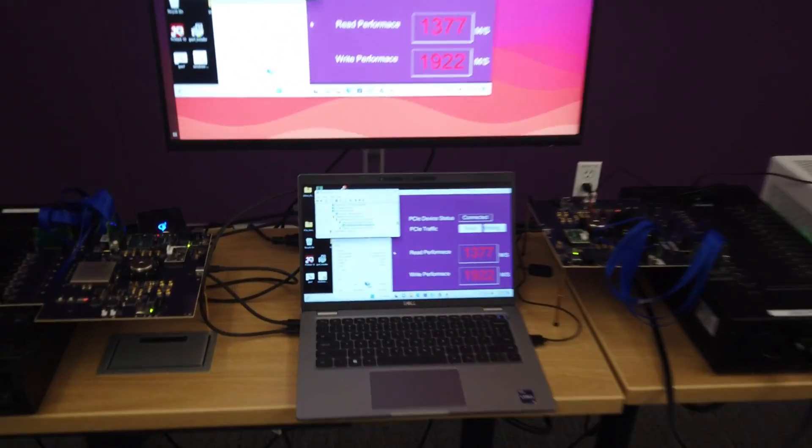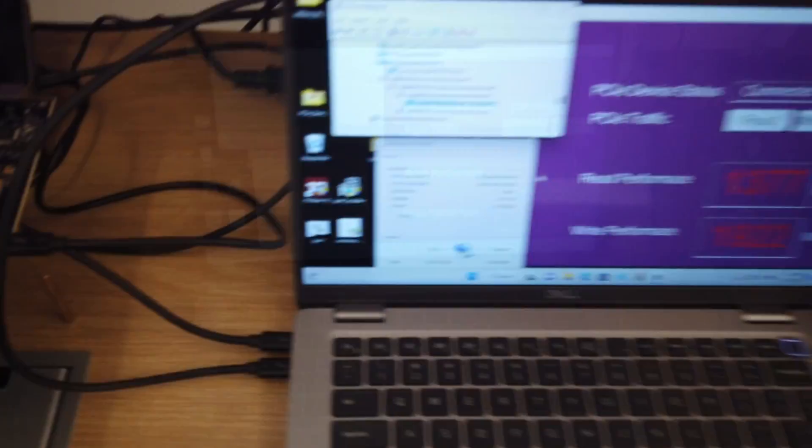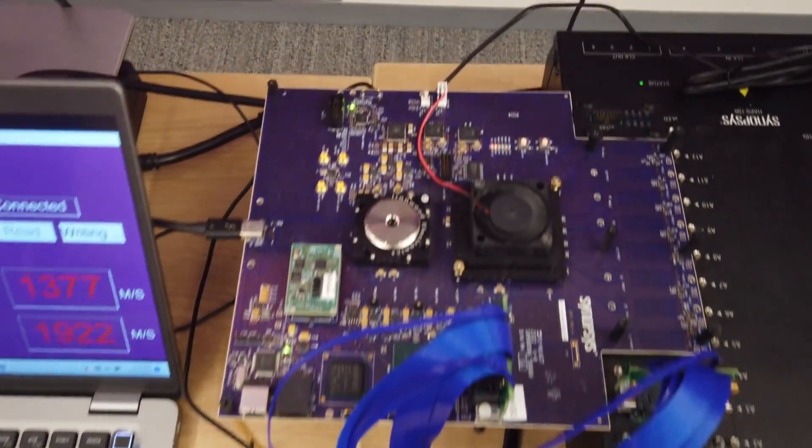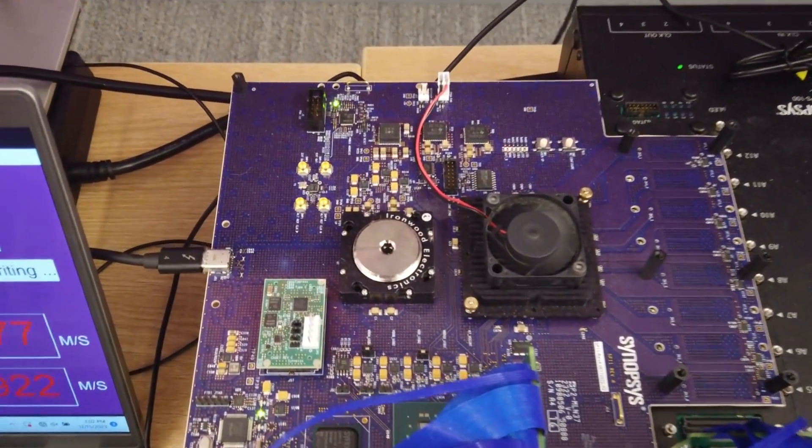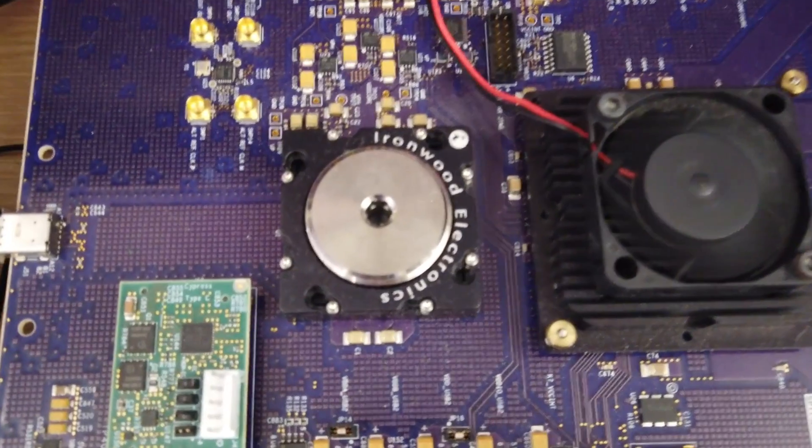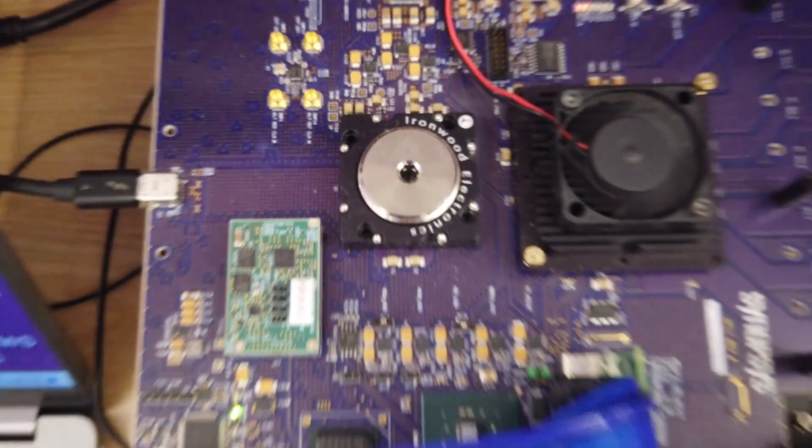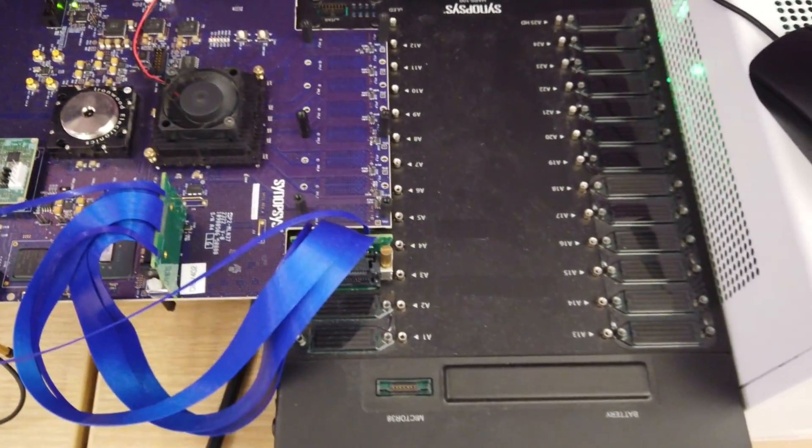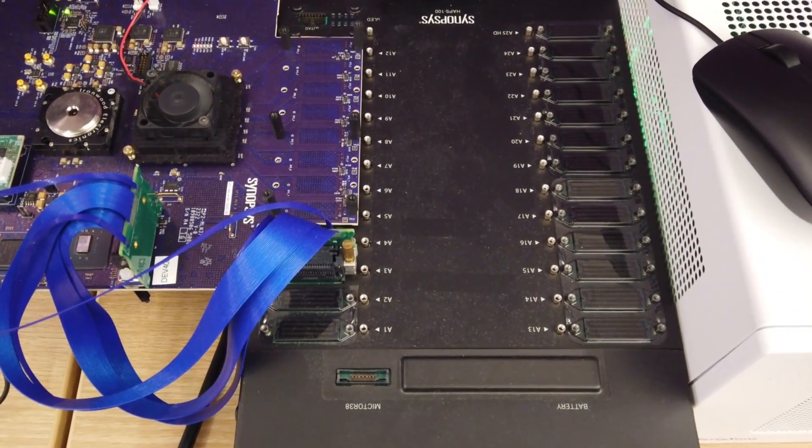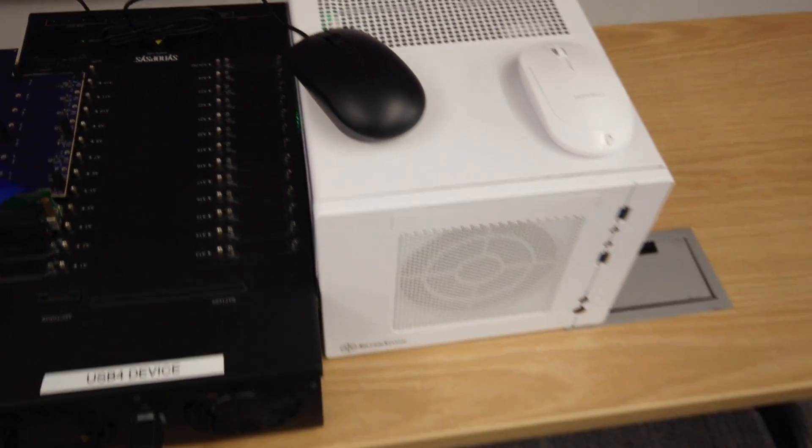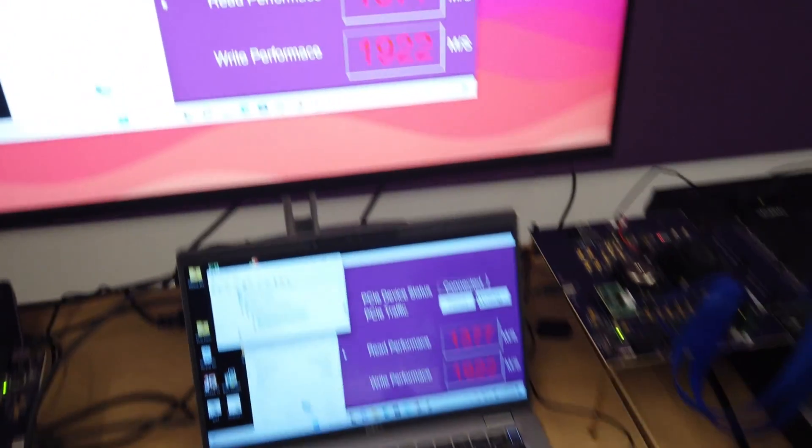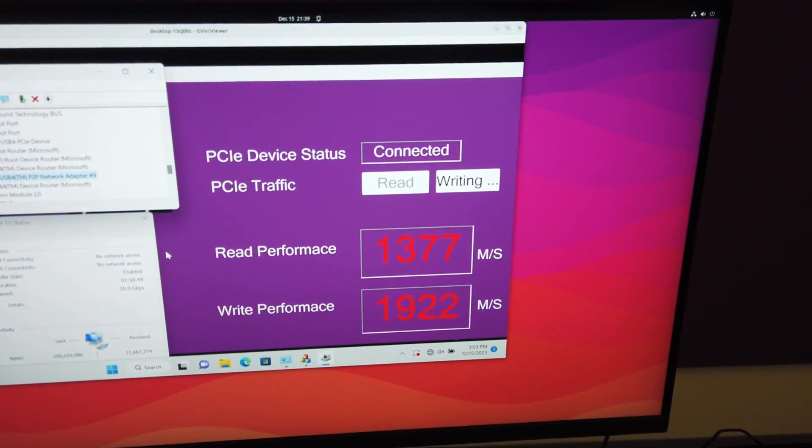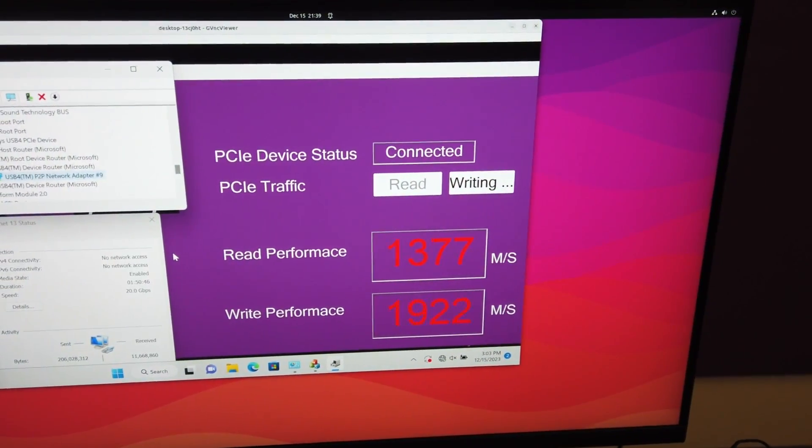What we have here is a typical laptop with two USB 4 ports. One port is connected to a FPGA board that has a Synopsys test chip, which is connected to an FPGA and a desktop PC acting as the controller managing all of this. And we can see the test is running, read performance, write performance, quite good.